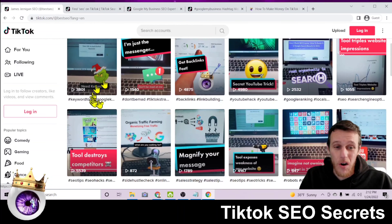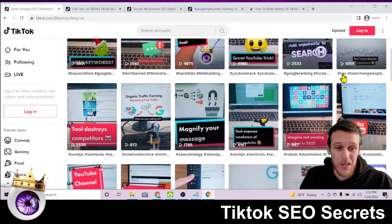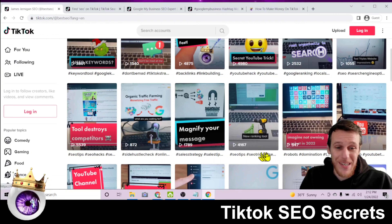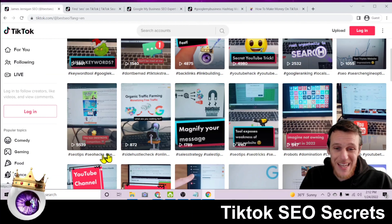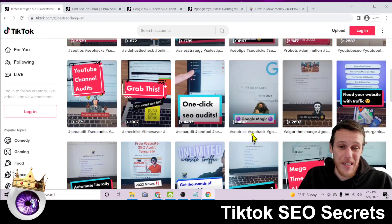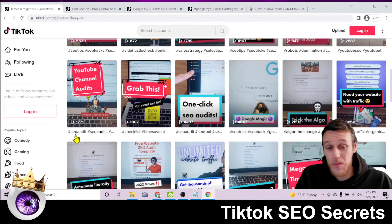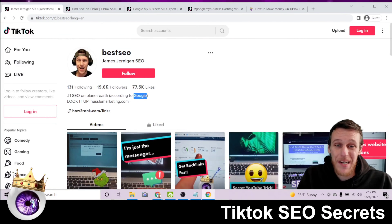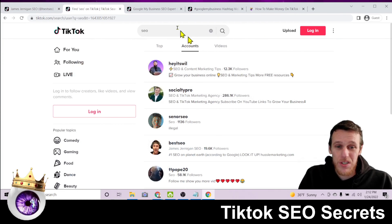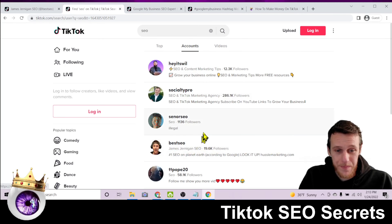All of my hashtags as you scroll through my videos are related to SEO and digital marketing — SEO tips, SEO tricks, SEO hacks, SEO audit. Because of that, if you search 'SEO' on TikTok under accounts, my profile is ranking number four, right there on the first page, just by optimizing my profile correctly.